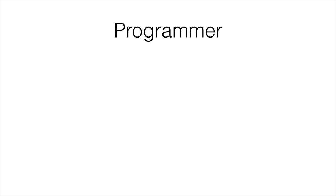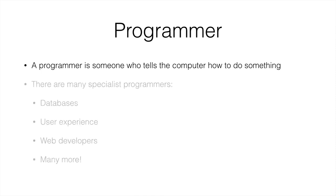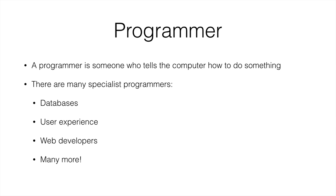Finally, what a programmer is. A programmer is someone who tells the computer how to do something or what to do. And there are many types of programmers. There's database, user experience, web developers, and a lot more types of programmers.